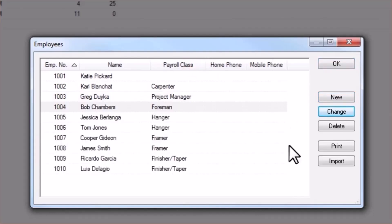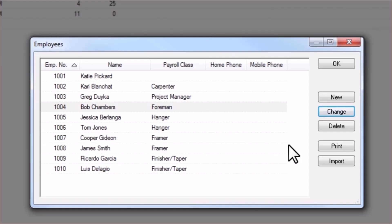It's important to note at this point that if you are planning on tracking production hours in a more general sense, rather than by individual crew member, you may also add entries here that simply highlight the payroll classes you wish to track.